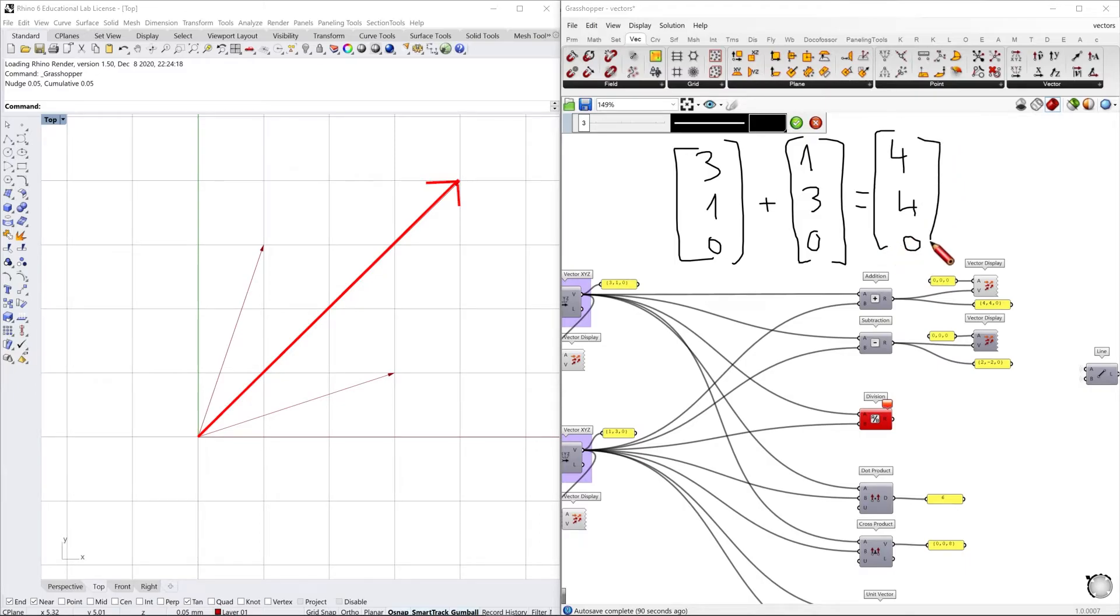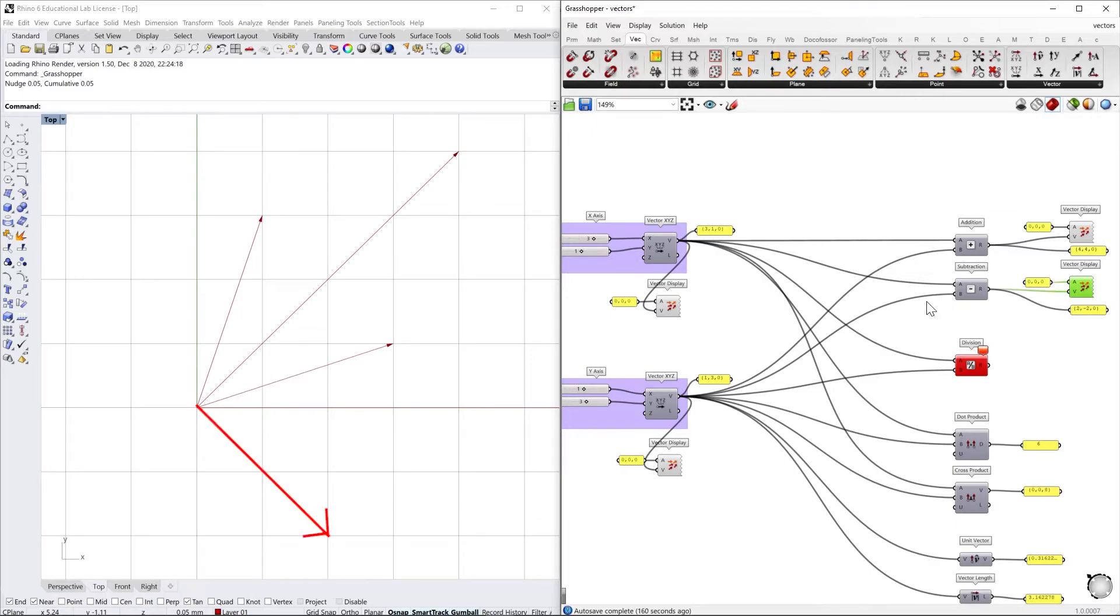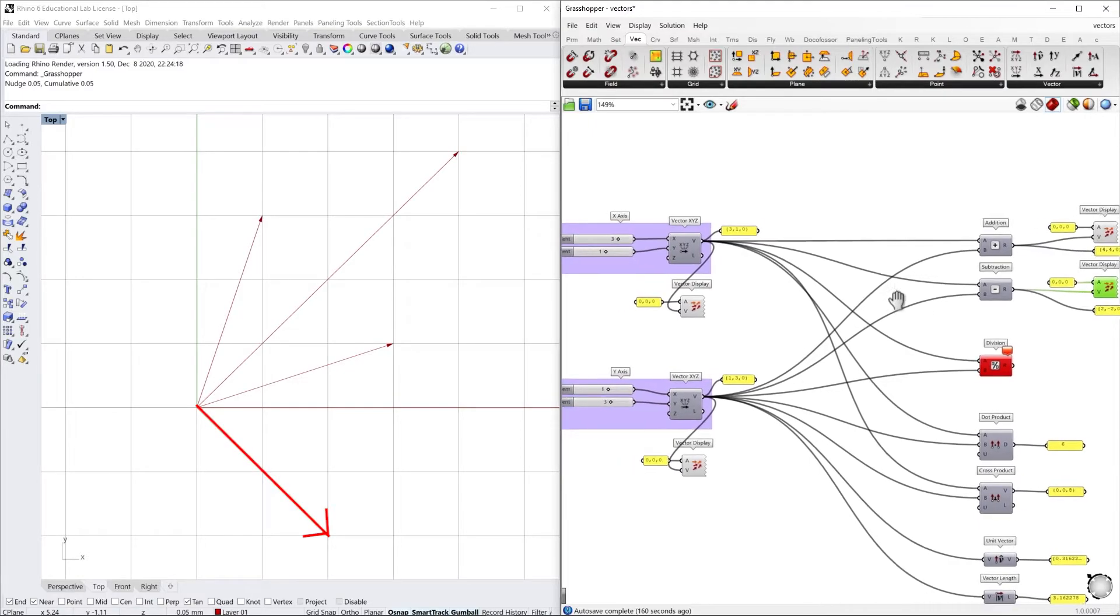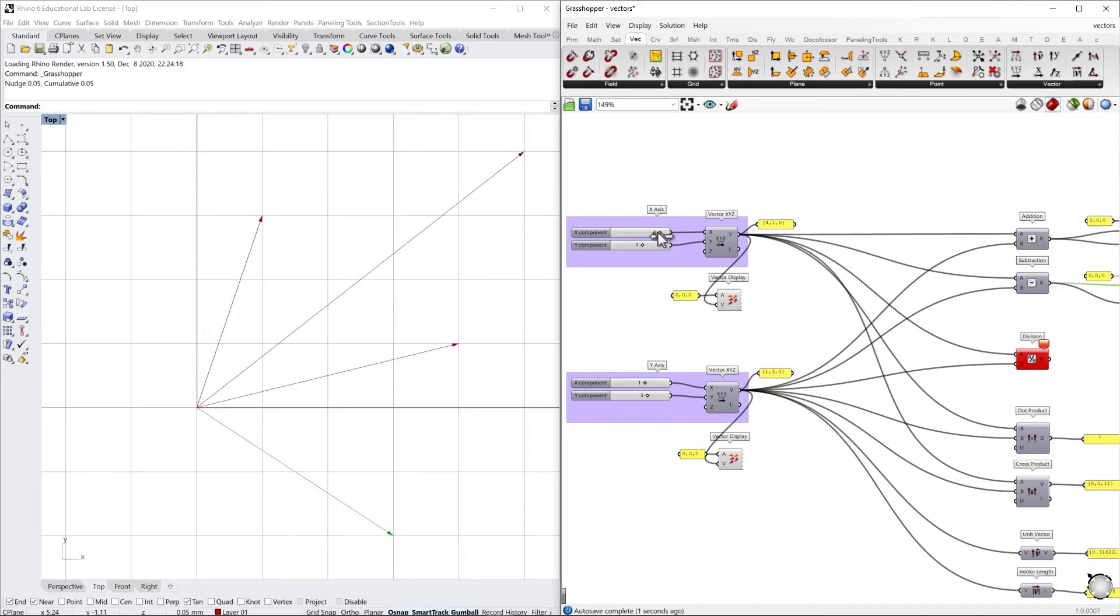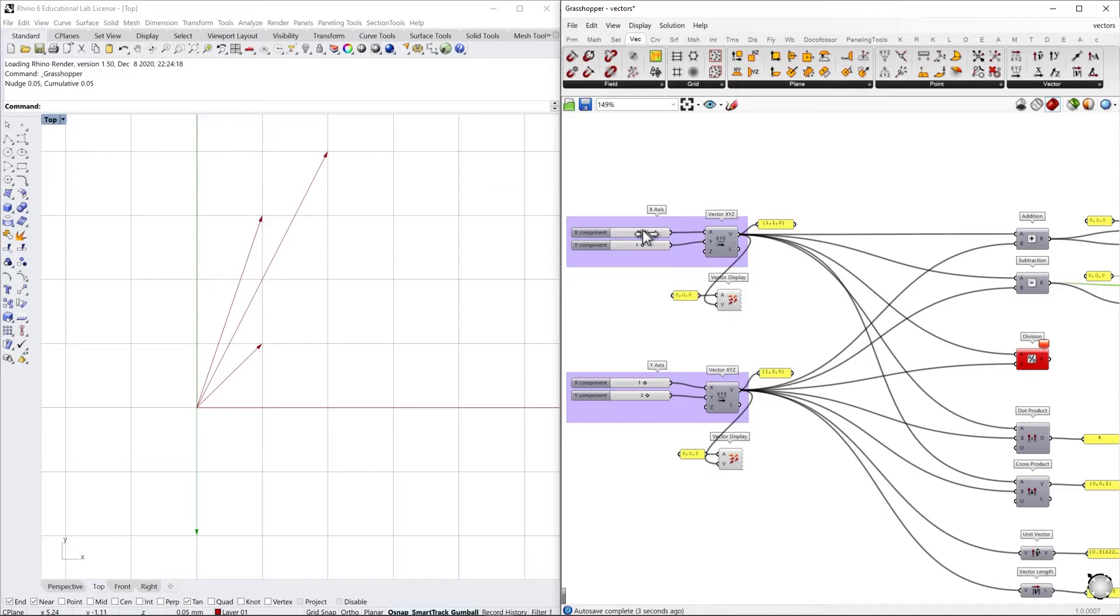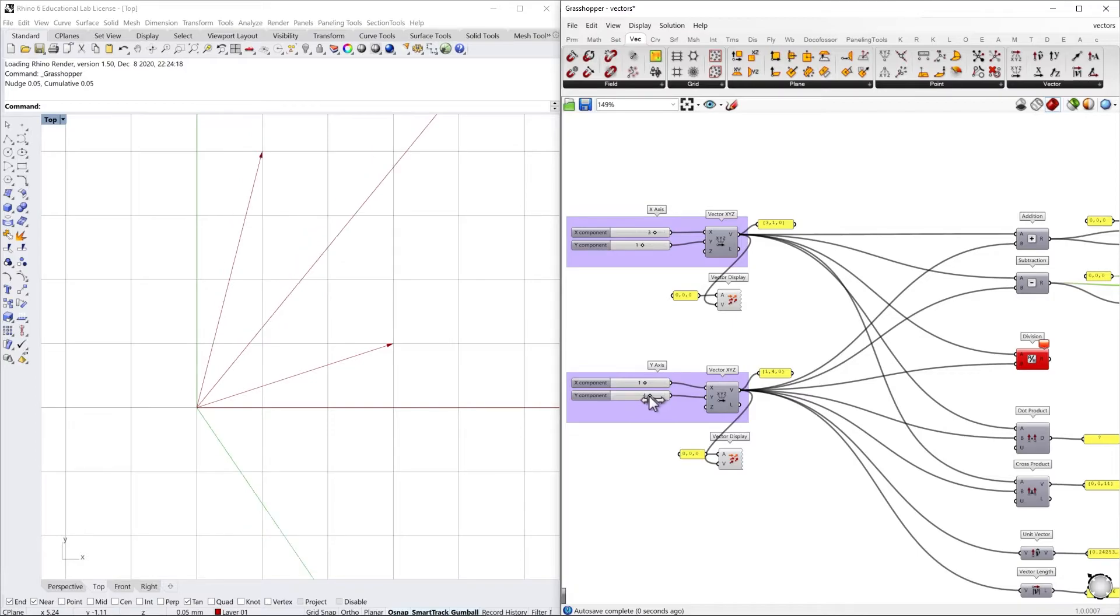As you can see here in the subtraction of these same two vectors, it's pointing to a different direction. Now we can play a little bit with our sliders and see how these two vectors react to different input parameters.